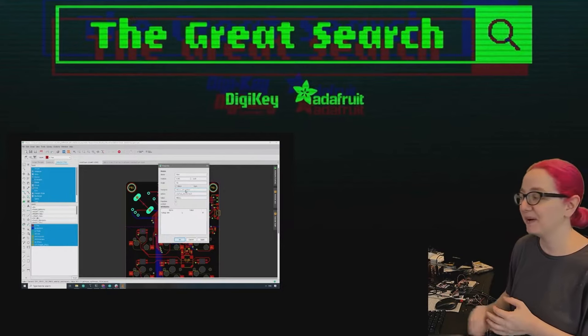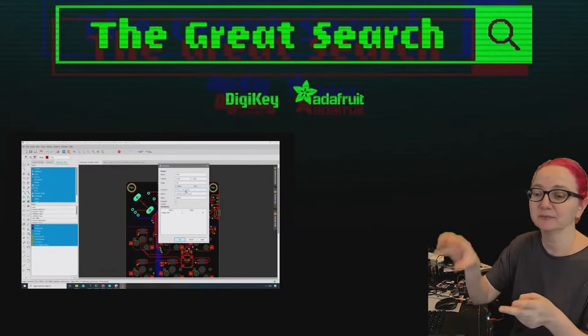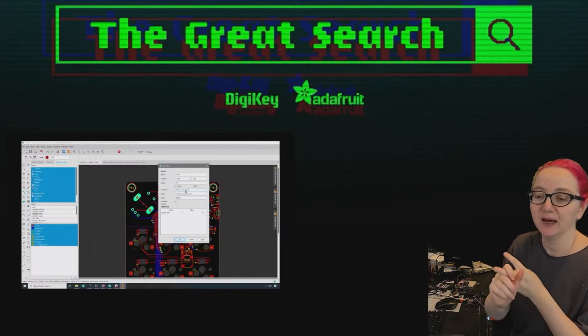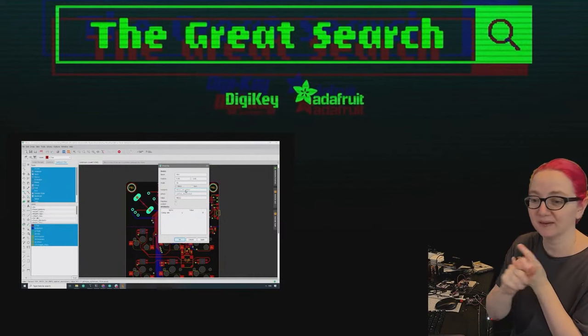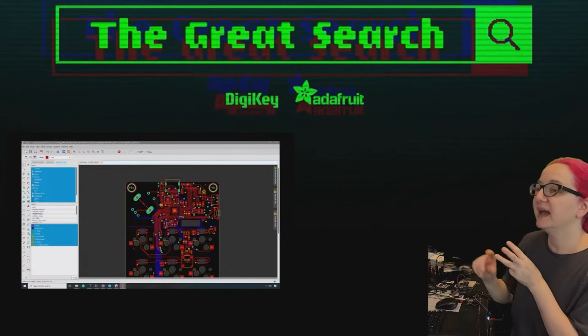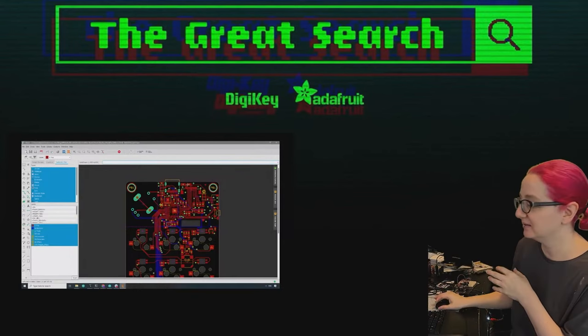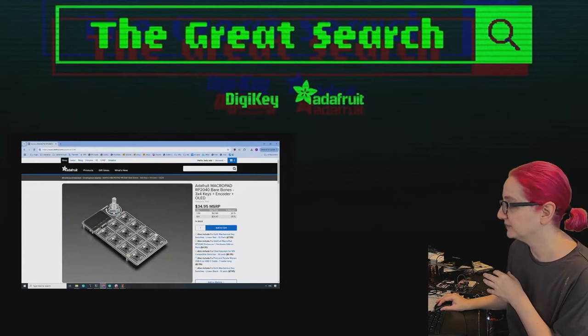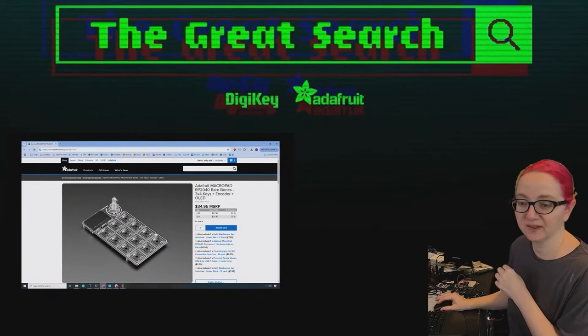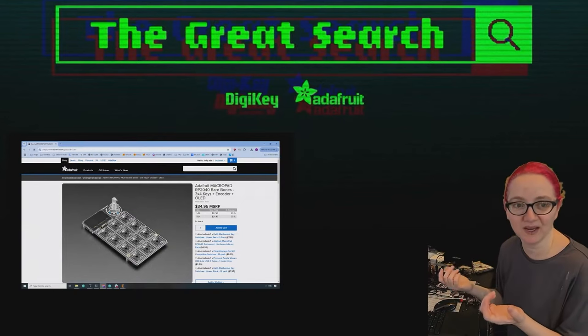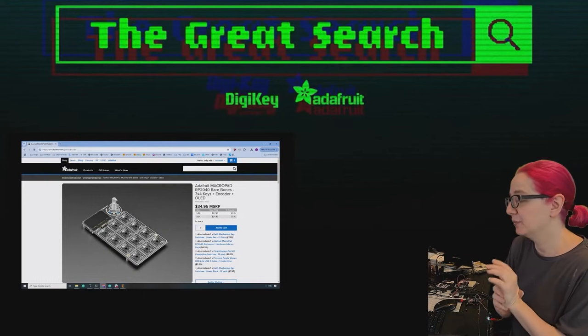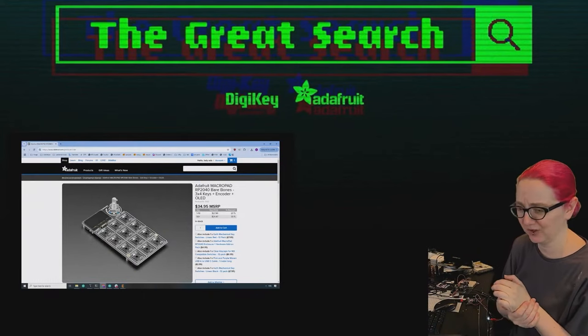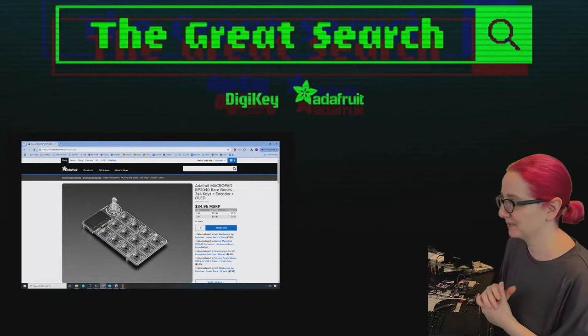But we want to keep everything else, like the footprint, which means it has to be a mechanical encoder that fits in that shape, ideally. And with a switch, because the macro pad uses the switch to go into bootloader mode. And ideally a flattened 6 millimeter shaft. We use this D shaft. And we use, I think there's like 24 pulses per rotation. So maybe something close to that, doesn't have to be exact, but something close to that.